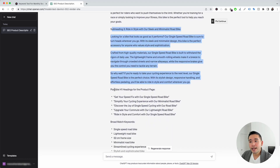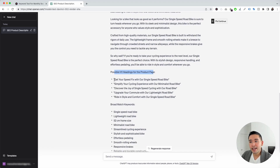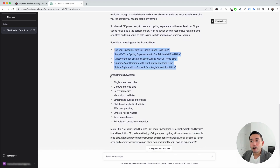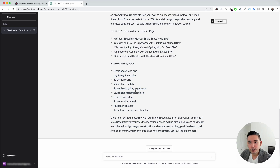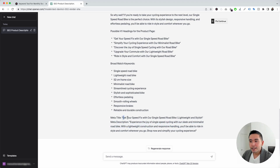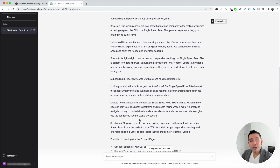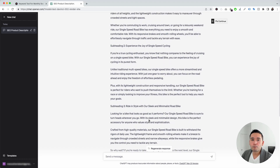It also provided possible H1 headings for our product page — five to choose from. The first says 'Get your speed fix with our single-speed road bike,' and the second says 'Simplify your cycling experience with our minimalist road bike.' It also provided broad match keywords we can use to optimize the page content. And lastly, it provided a meta title and meta description: the title says 'Get your speed fix with our single-speed road bike, lightweight and stylish,' and the description says 'Experience the joy of single-speed cycling with our sleek and minimalist road bike.' So we have all the content needed to create a product page.